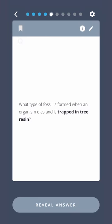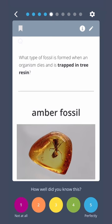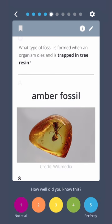What type of fossil is formed when an organism dies and is trapped in tree resin? Amber Fossil.